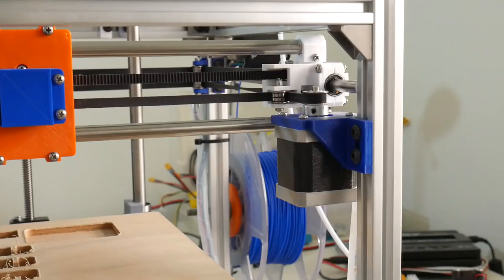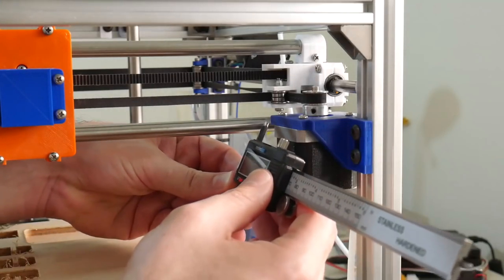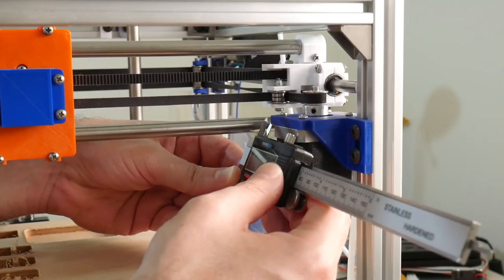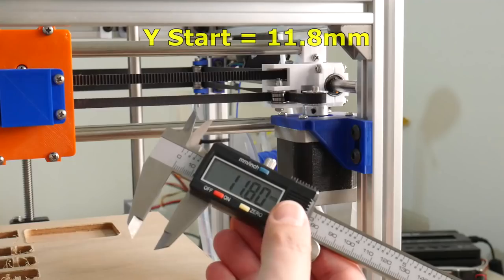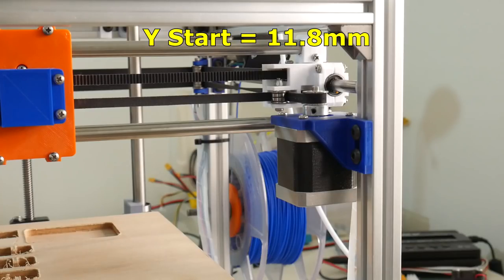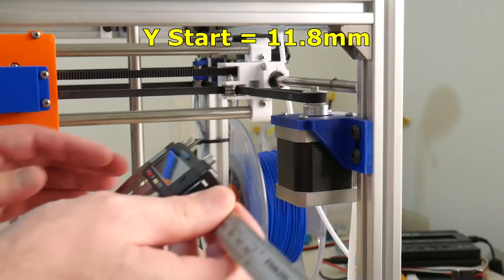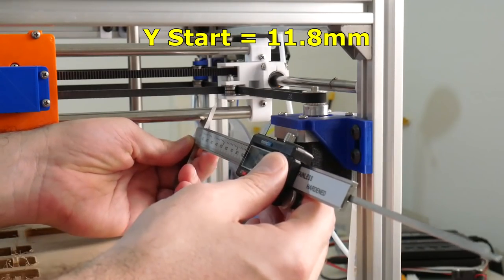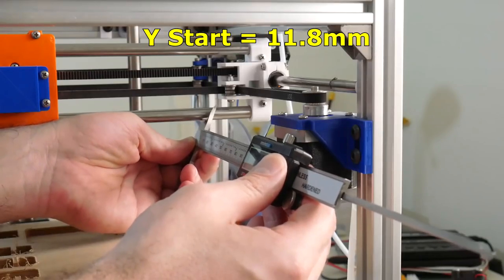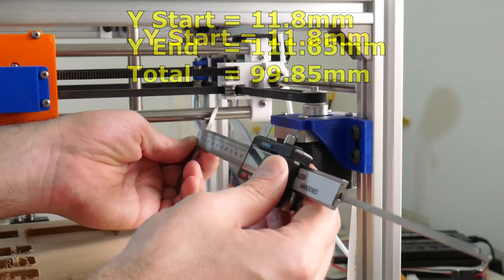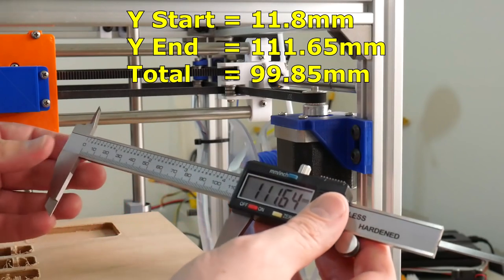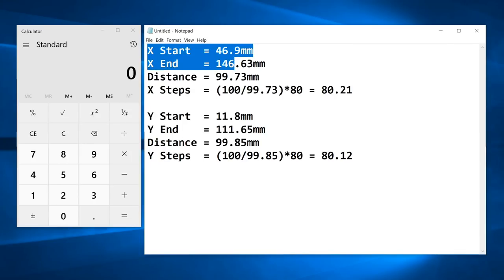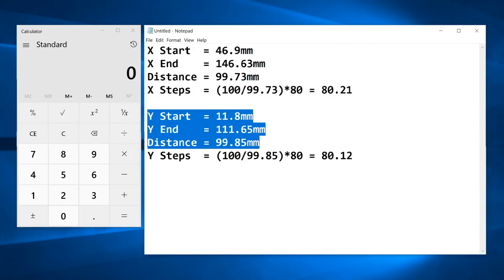And now to measure the Y-axis. I'll measure between the right-hand side X-Y motor and the bottom X-gantry rail. We're looking at 11.8 millimeters. I'll now advance the Y-axis 100 millimeters and measure again. 111.65 millimeters.